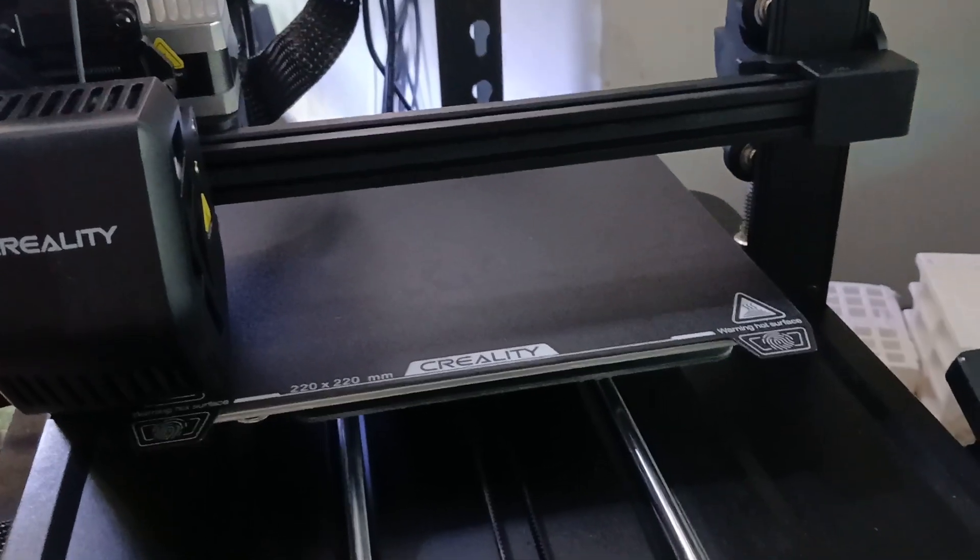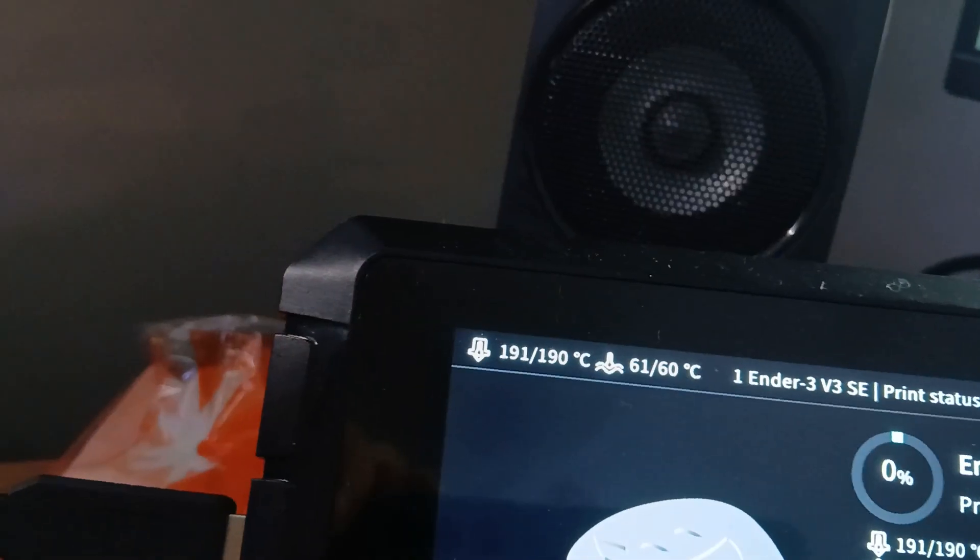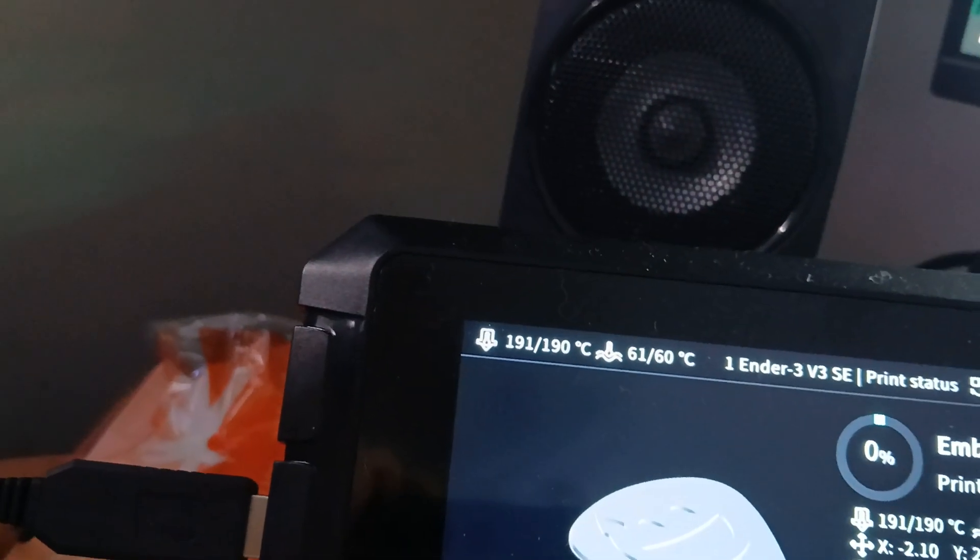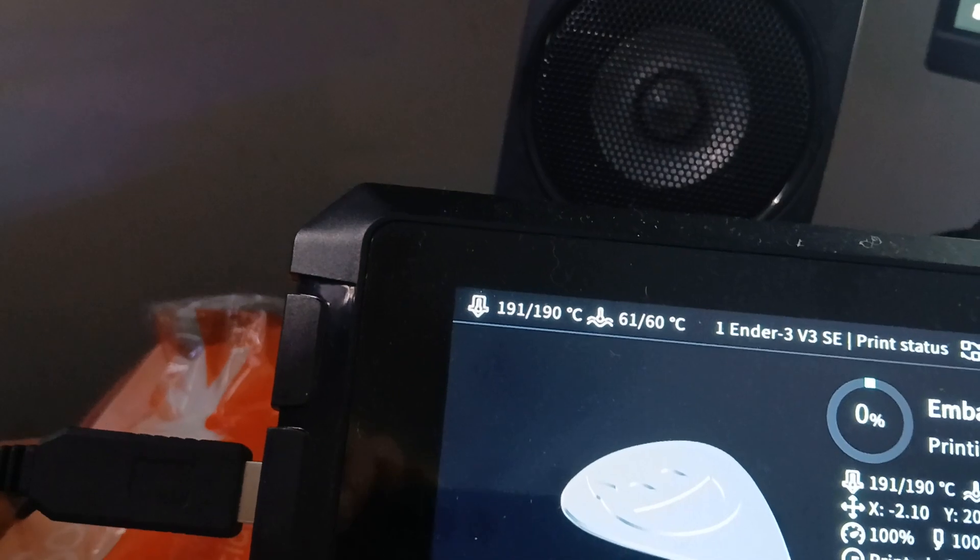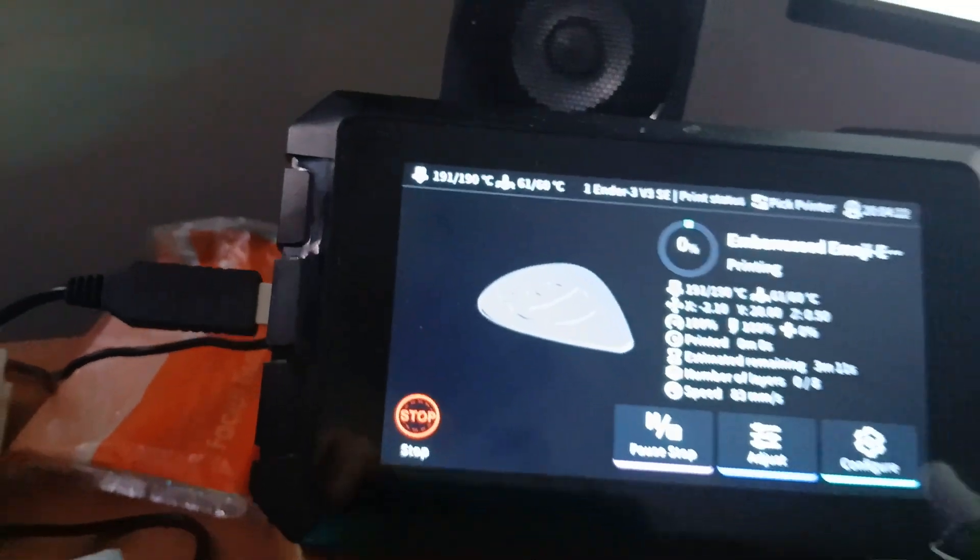It's getting up to temperature. Just paused it until it gets to temperature. There we go, it's just reached temperature, it should kick off in a minute.